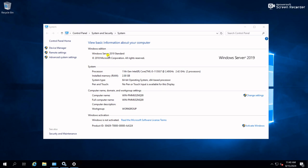This is a Windows Server 2019 standard server and whenever I am trying to run the Windows update it is giving me an error.